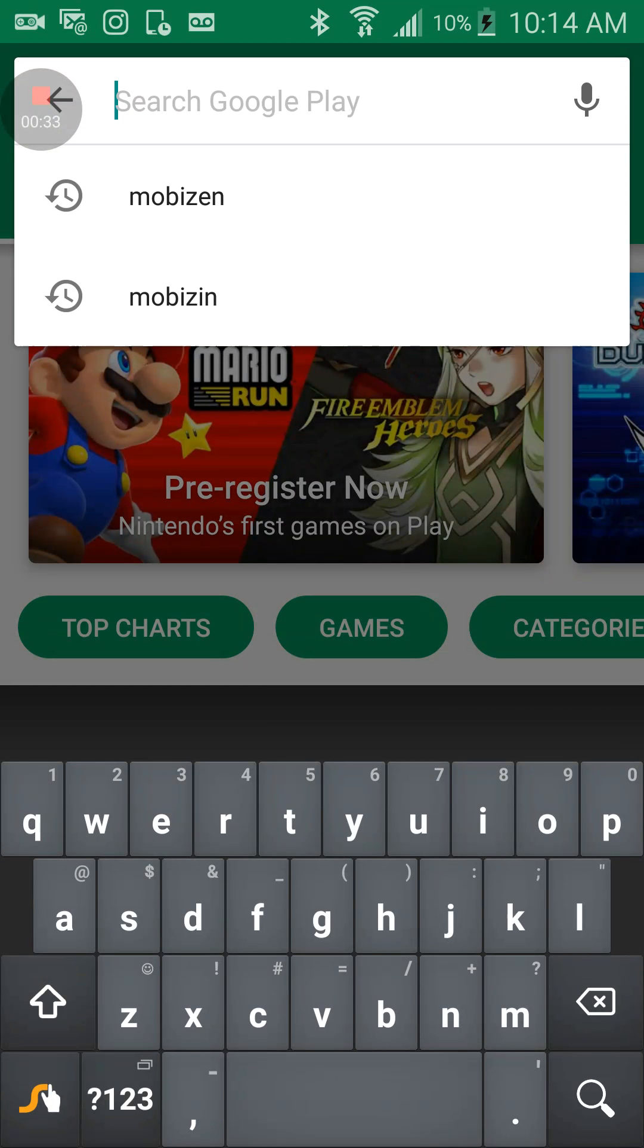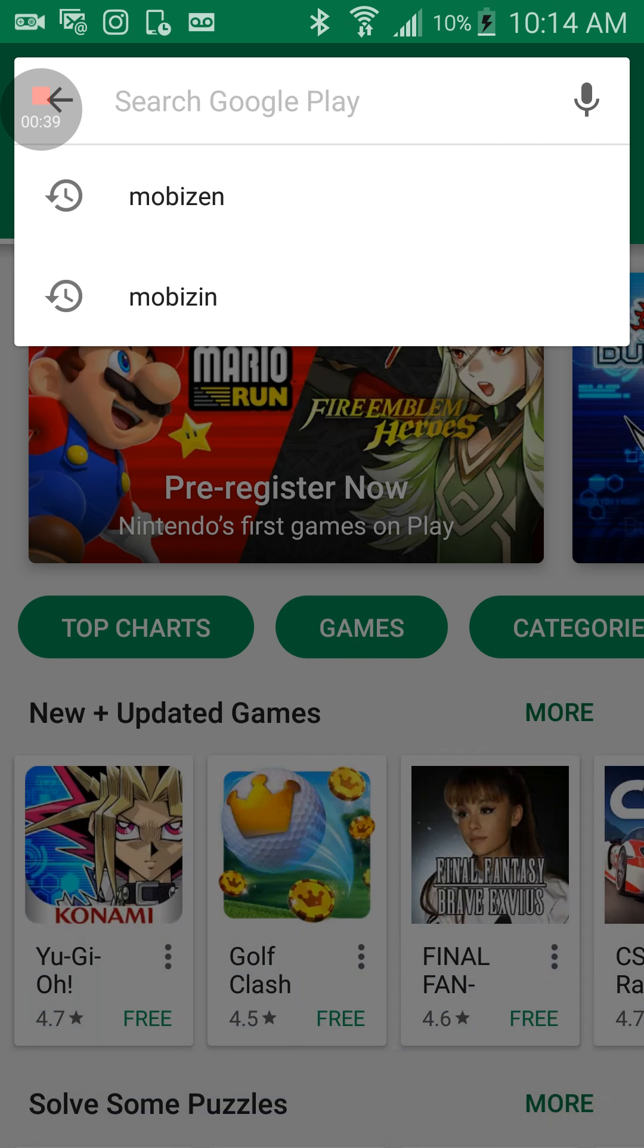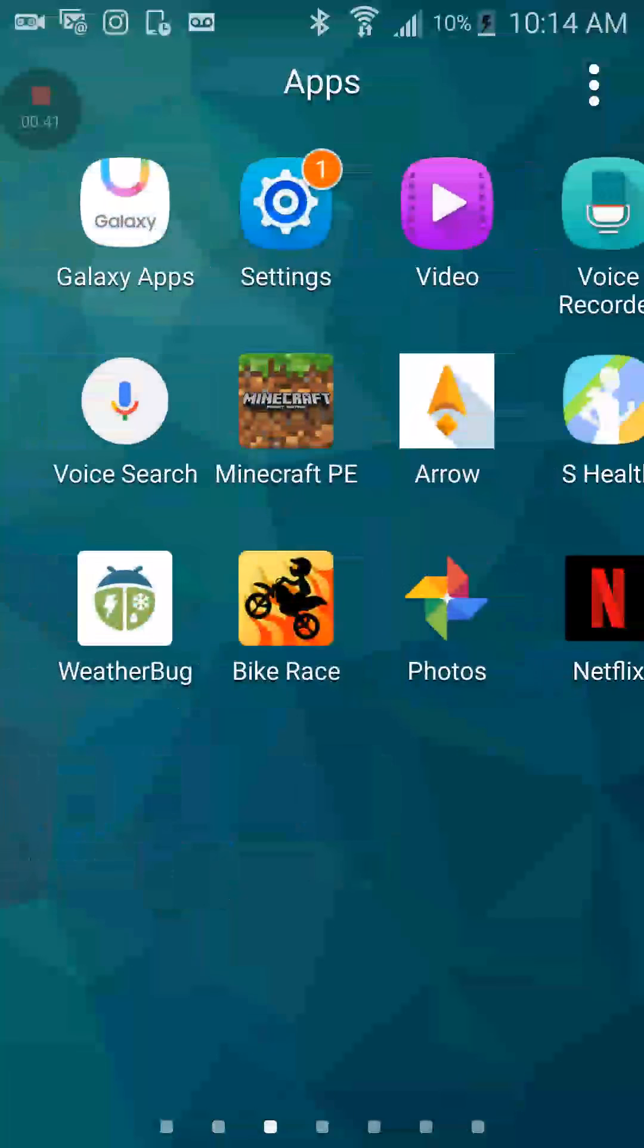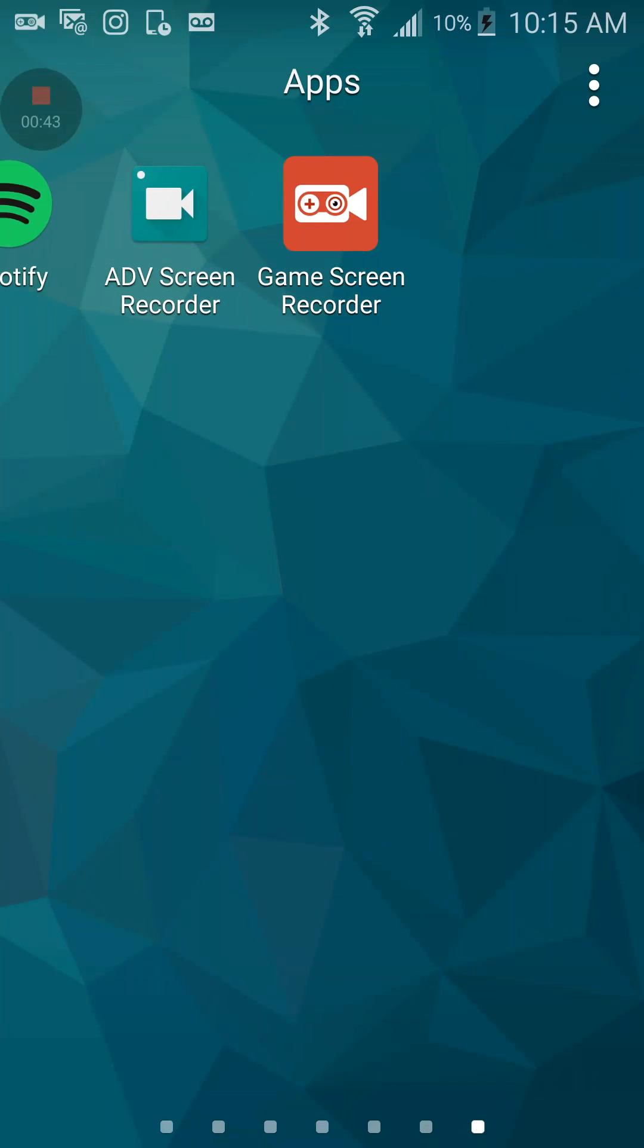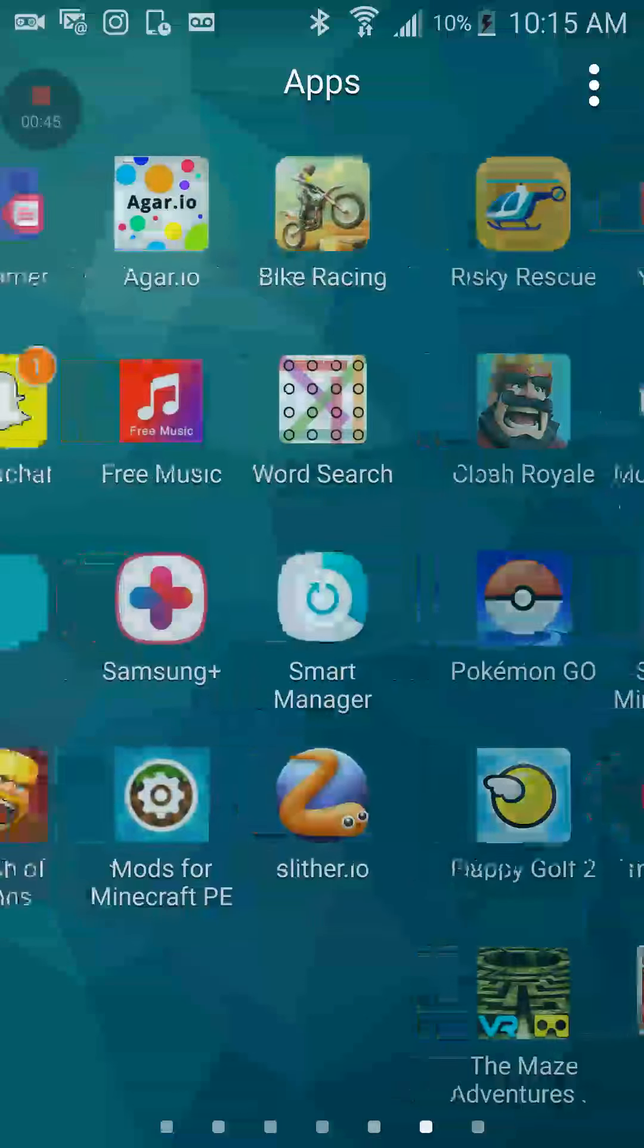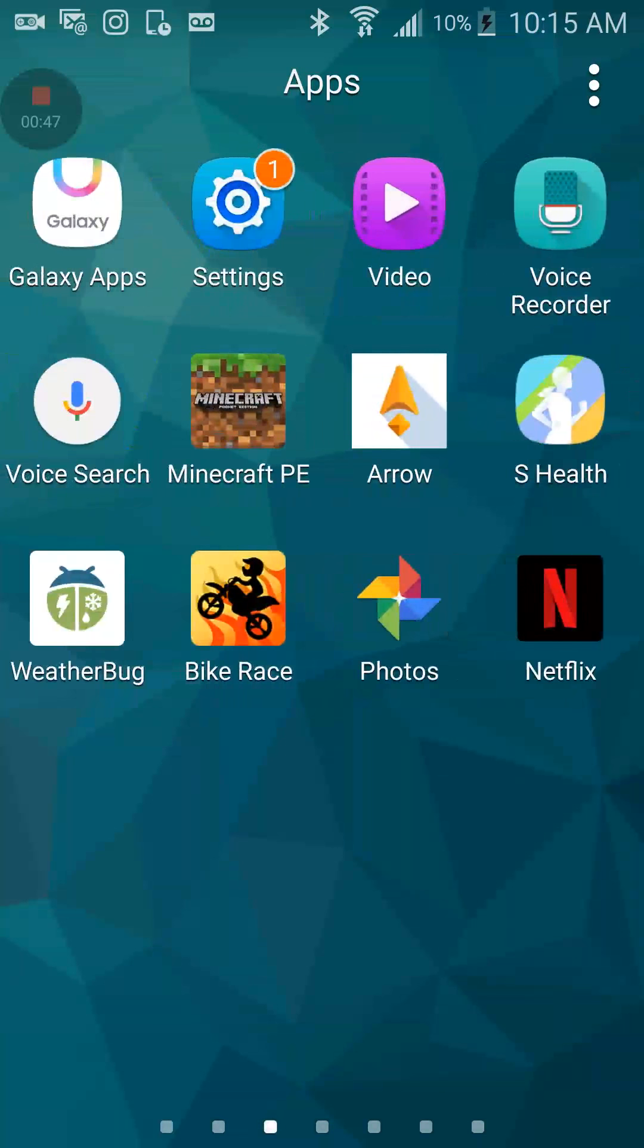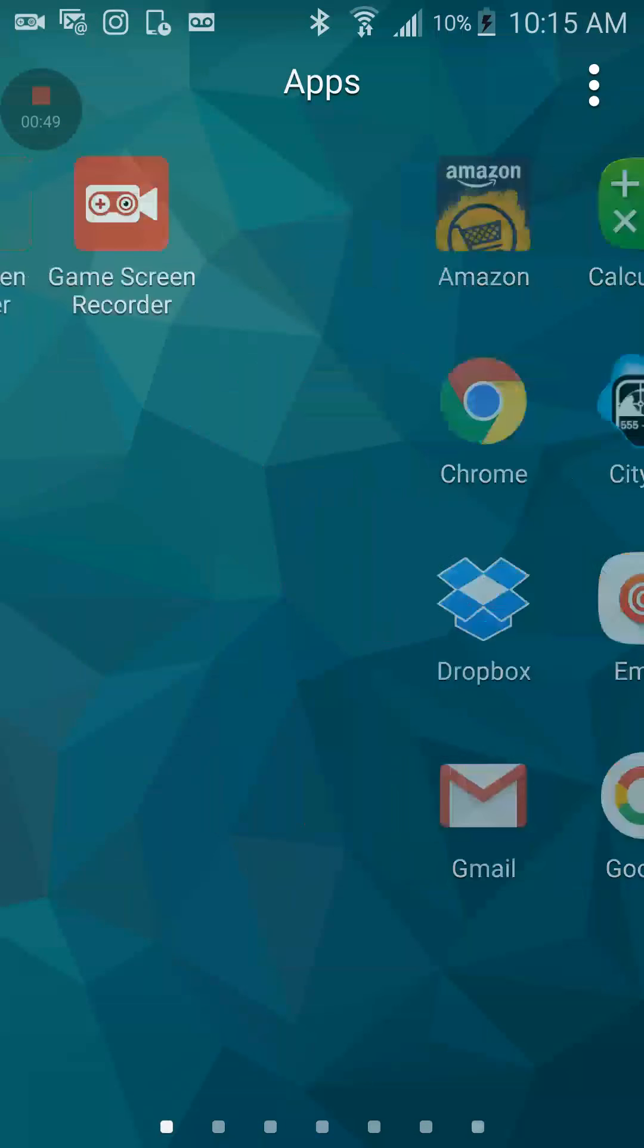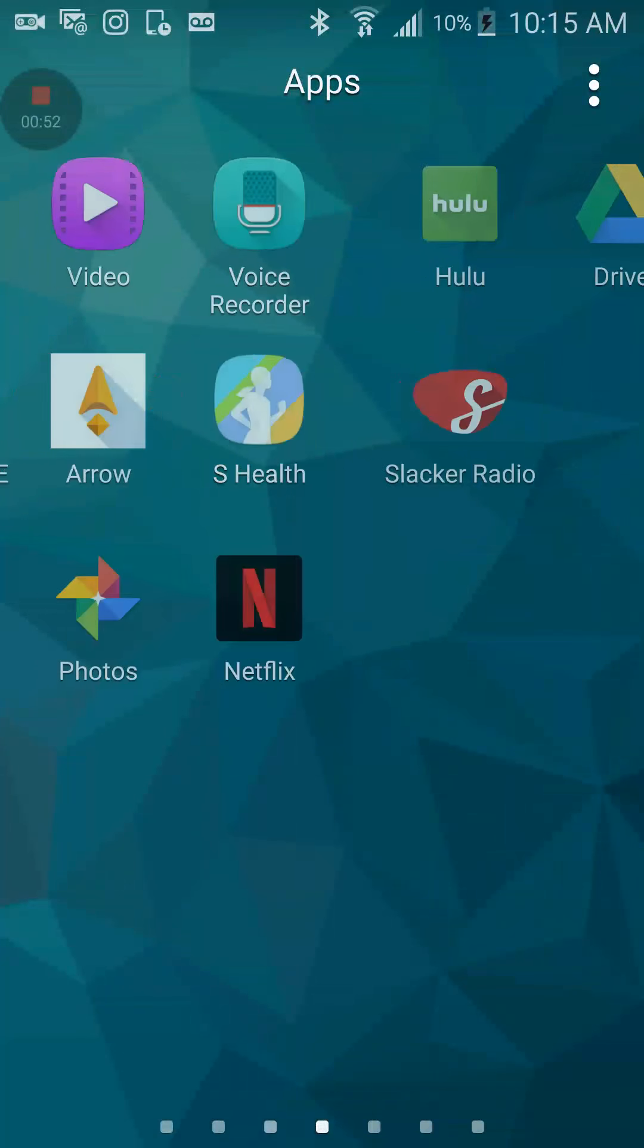So what you have to type in, just wait, I forgot. So what you have to do is you have to type in Game Center, ADV Screen Recorder.